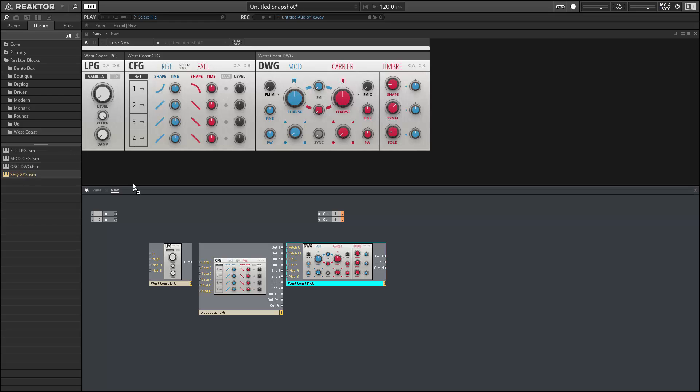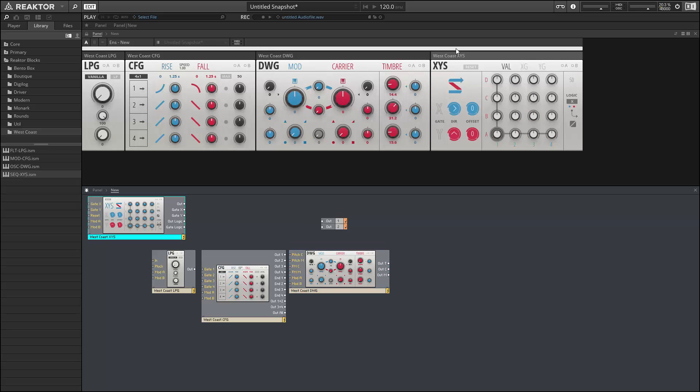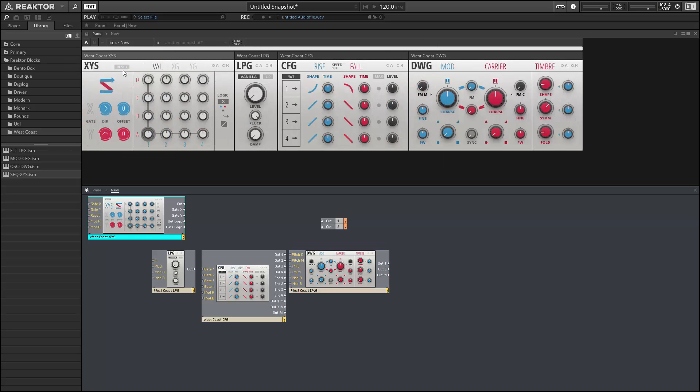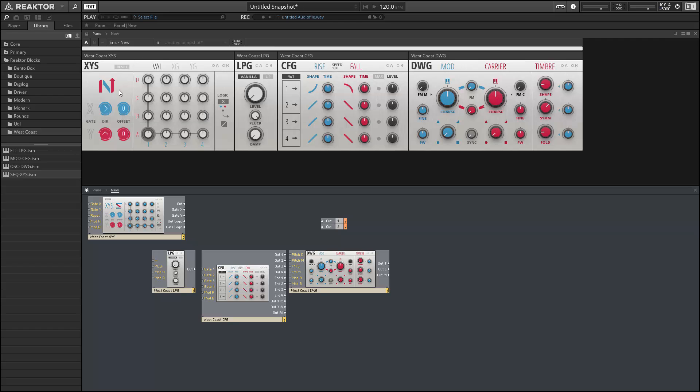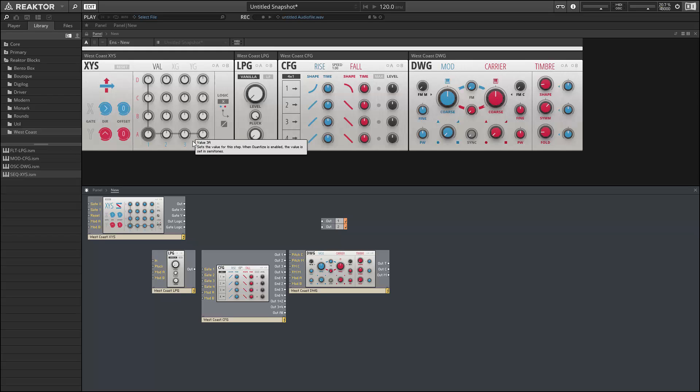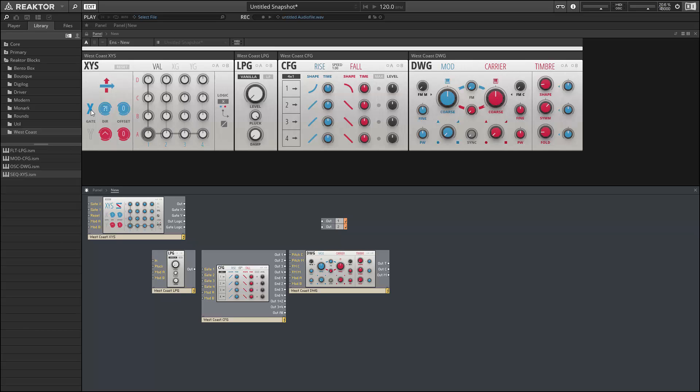All right, next up let's take a look at the XY sequencer, which is my favorite out of the new blocks in this release. We have two gate inputs which can advance us along in our sequence of 16 steps. These first two patterns require X gates, and this third one reacts to both X and Y gates. So we can step through this sequence in a variety of different ways. We also have direction controls to control the direction that we advance in whenever we receive a new gate. We can go backwards and we can choose values at random. This is a really cool sequencer and it allows you to morph a sequence in a lot of different ways very easily.